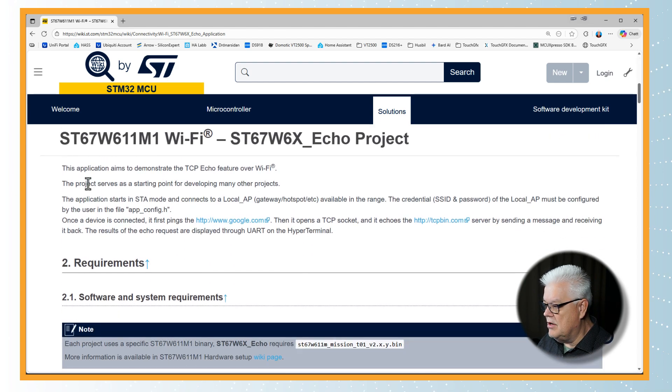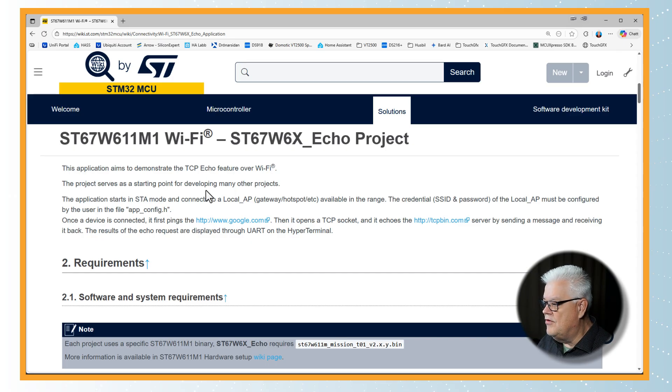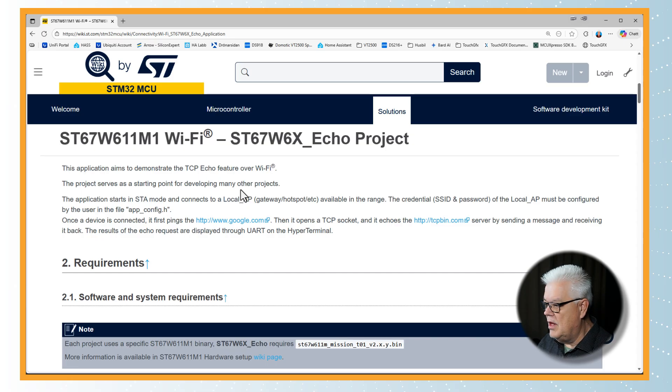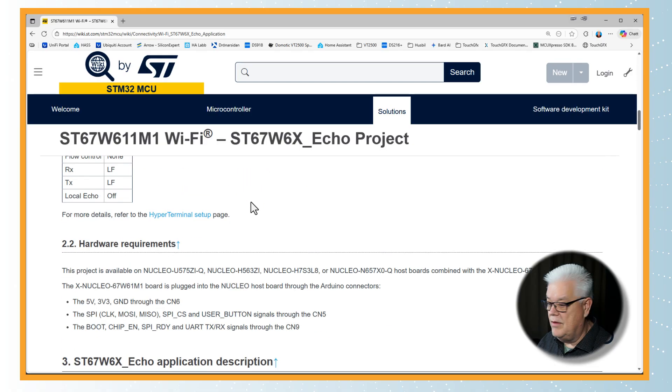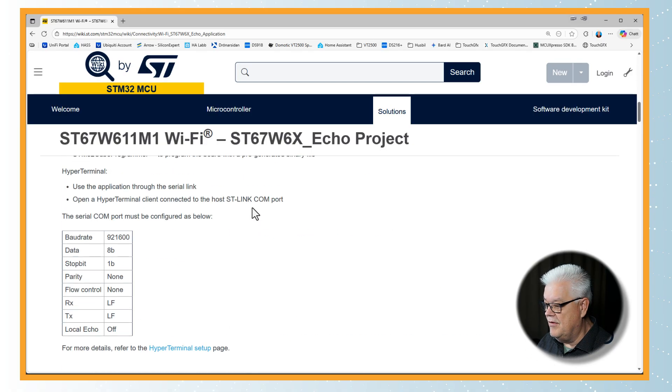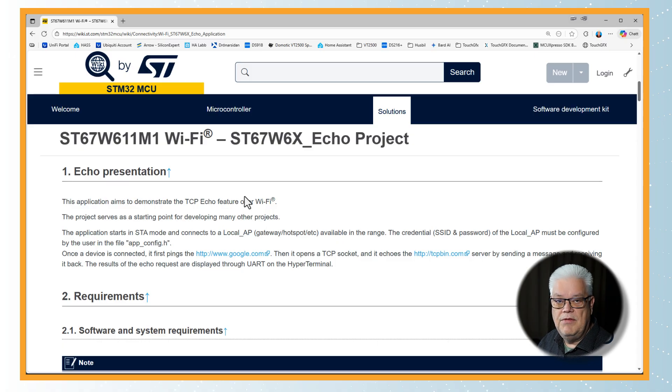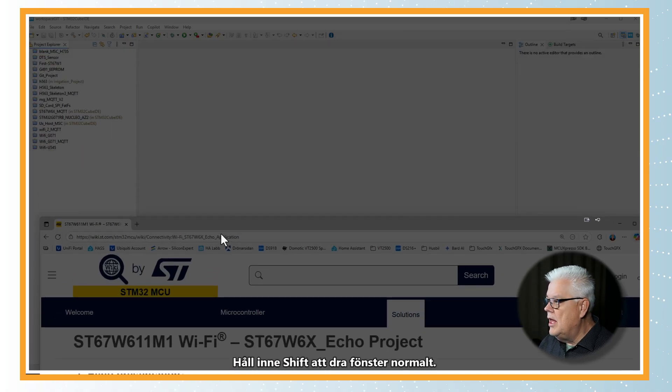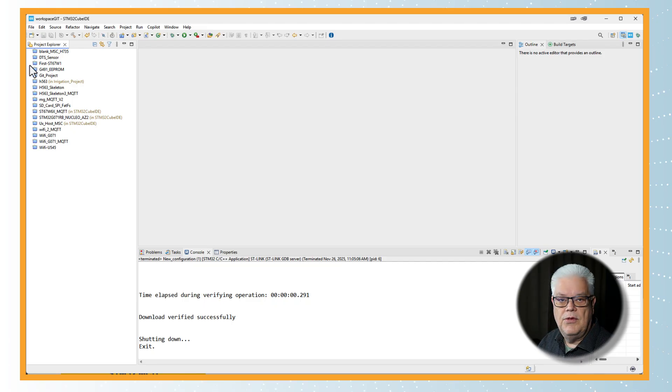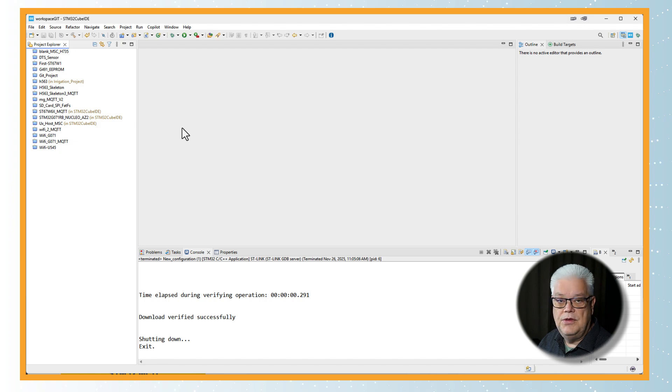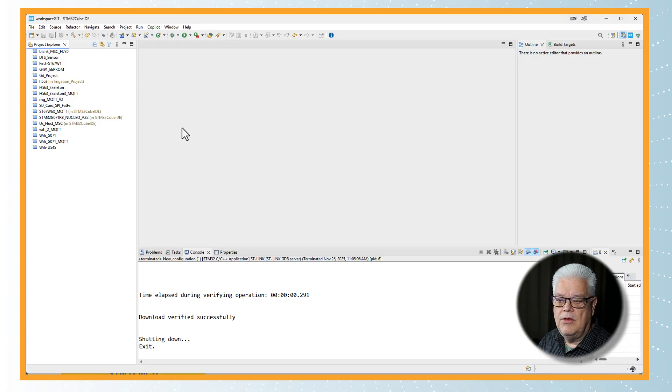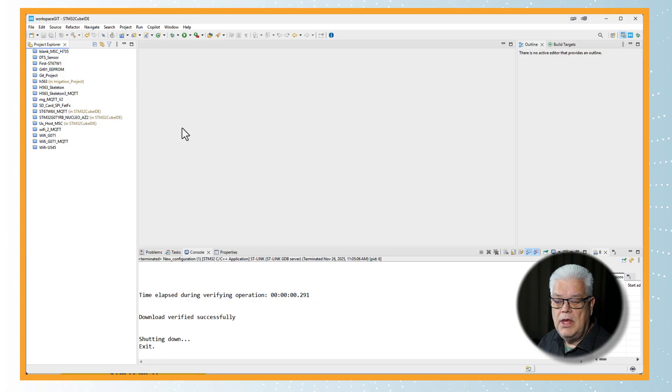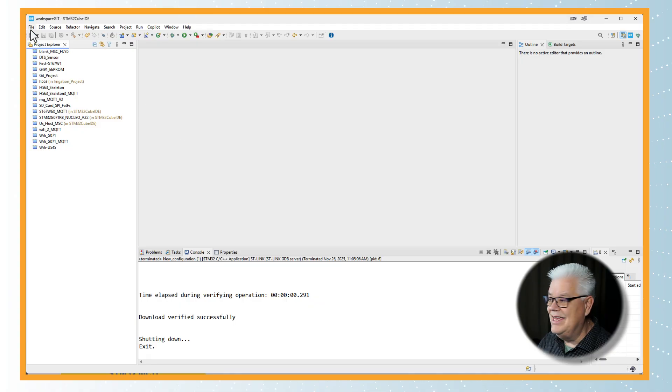I have decided that we should take a look at the Echo application. It says it aims to demonstrate the TCP echo feature over Wi-Fi and serves as a starting point for developing other projects. There are a lot of details further down, but I will do the demo instead so you can have this as a reference. You start your trusty old STM32Cube IDE. In this application I have decided to use the STM32Cube IDE. There is a trend towards running with Visual Studio Code, but I have decided in this application to run it on STM32Cube IDE instead.